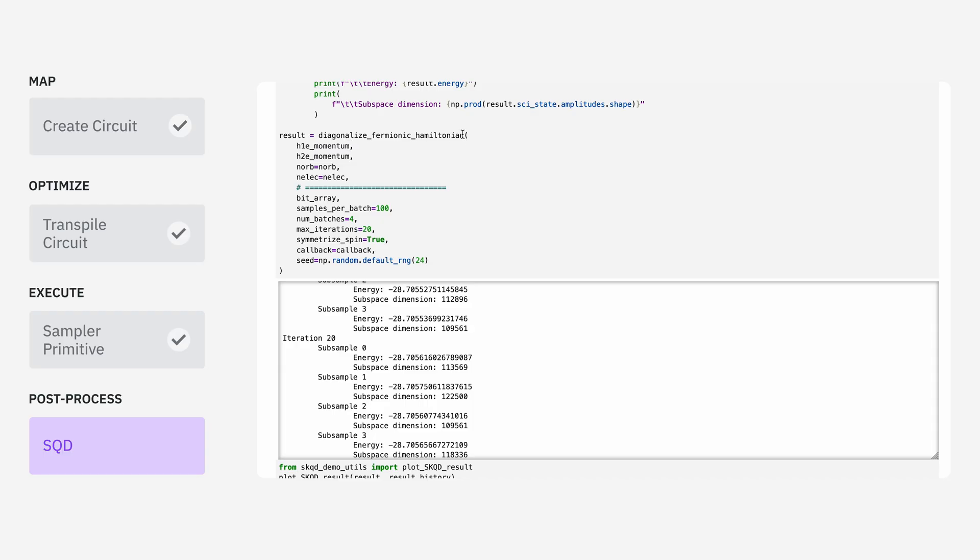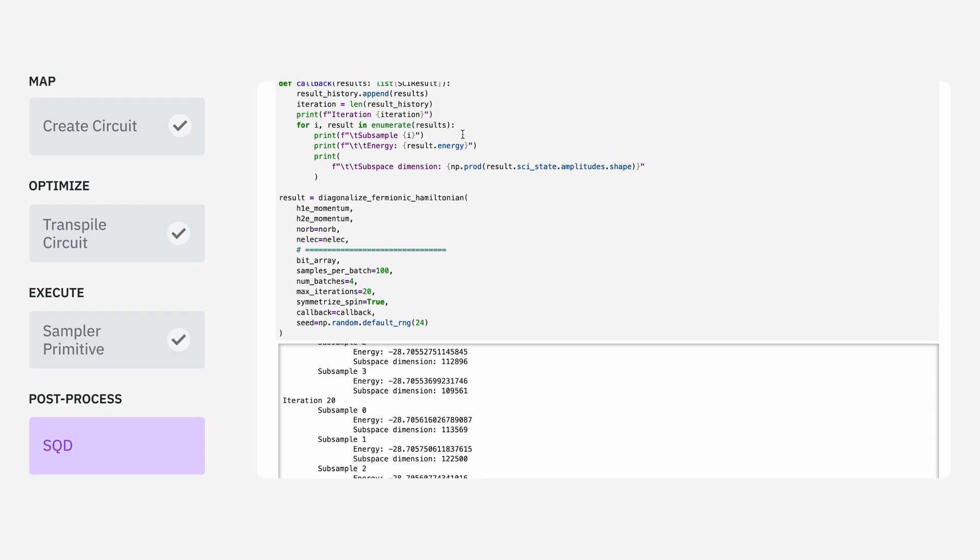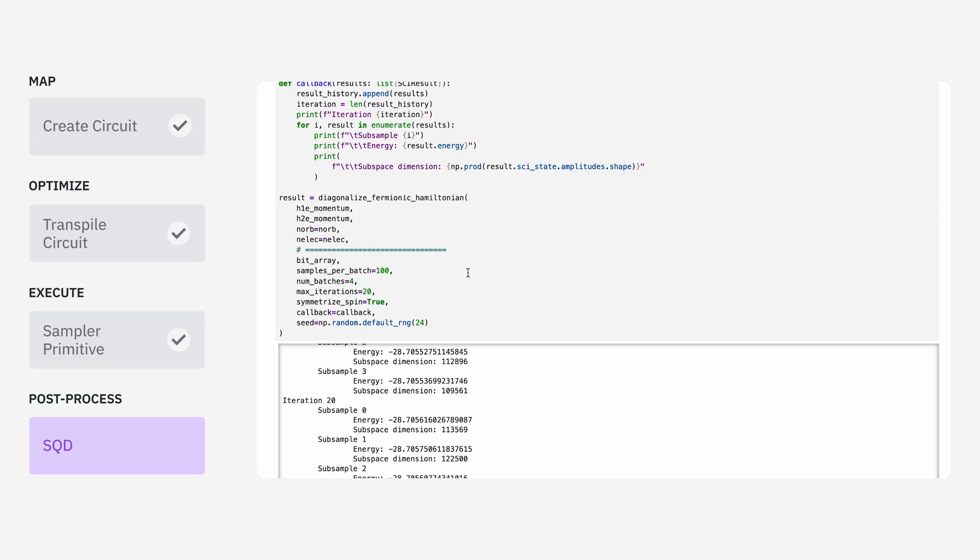We're going to use this diagonalize fermionic Hamiltonian function. We have some parameters we're passing in that specify details about the system we're trying to diagonalize, and we have some other parameters that specify how we want this outer loop of optimization to run. These are things like how many cycles should we do at most of this outer optimization and how many bitstrings should be sampled within the inner loop each time we do diagonalization.